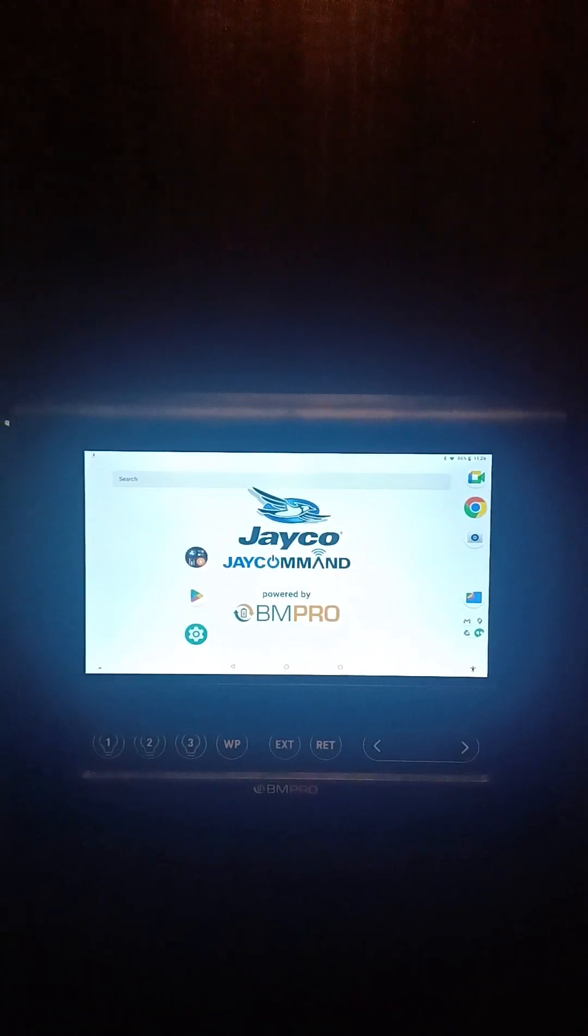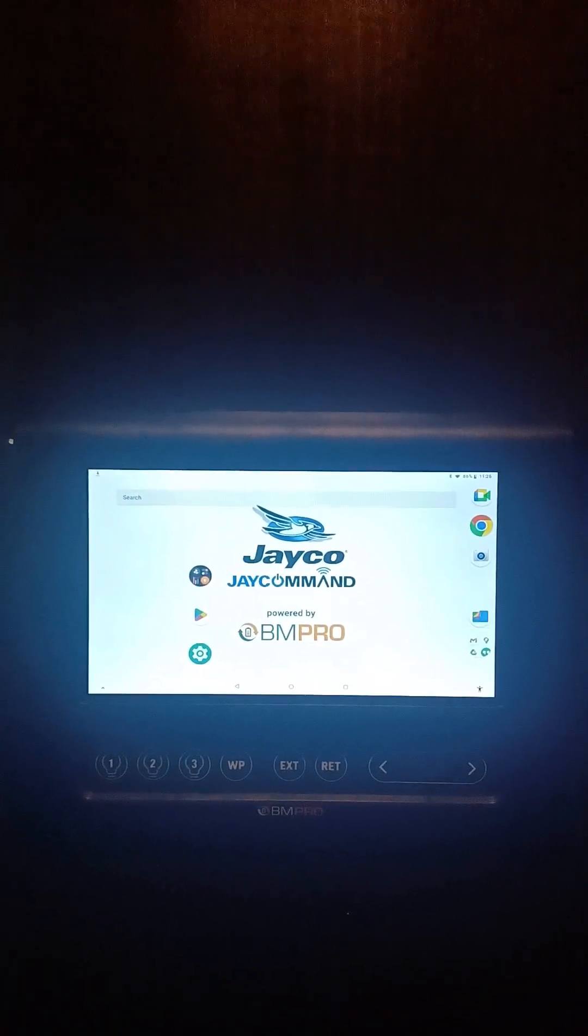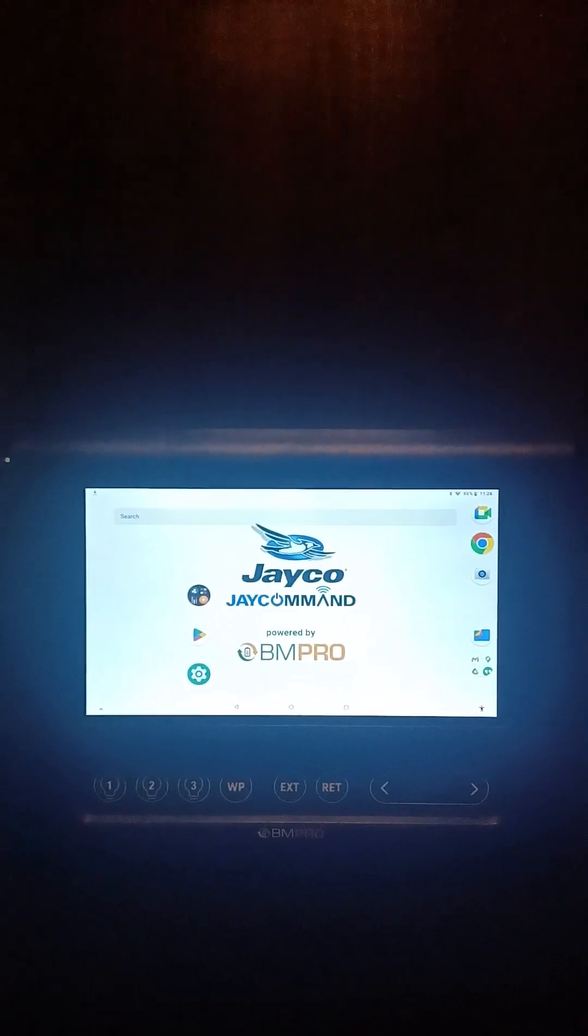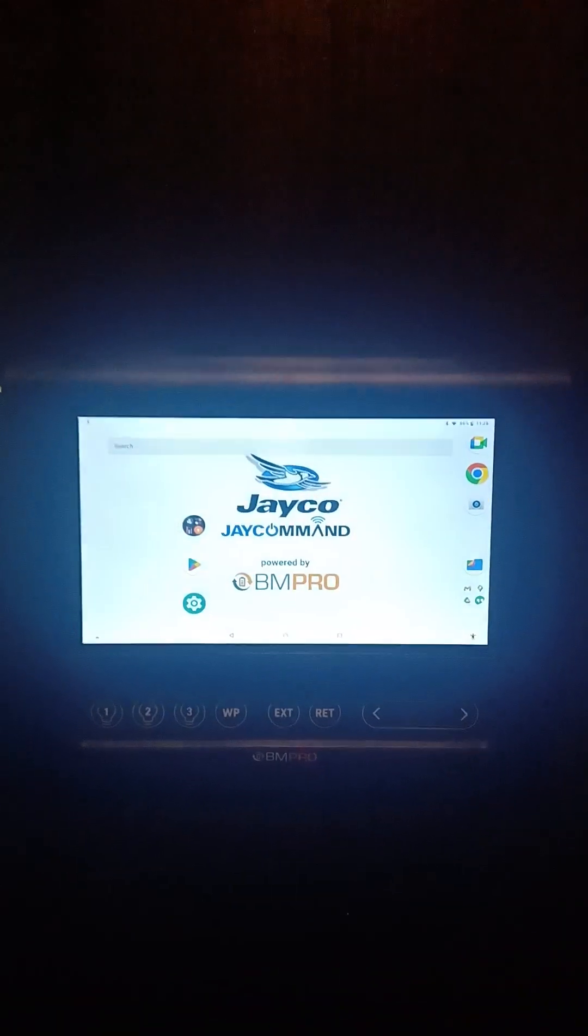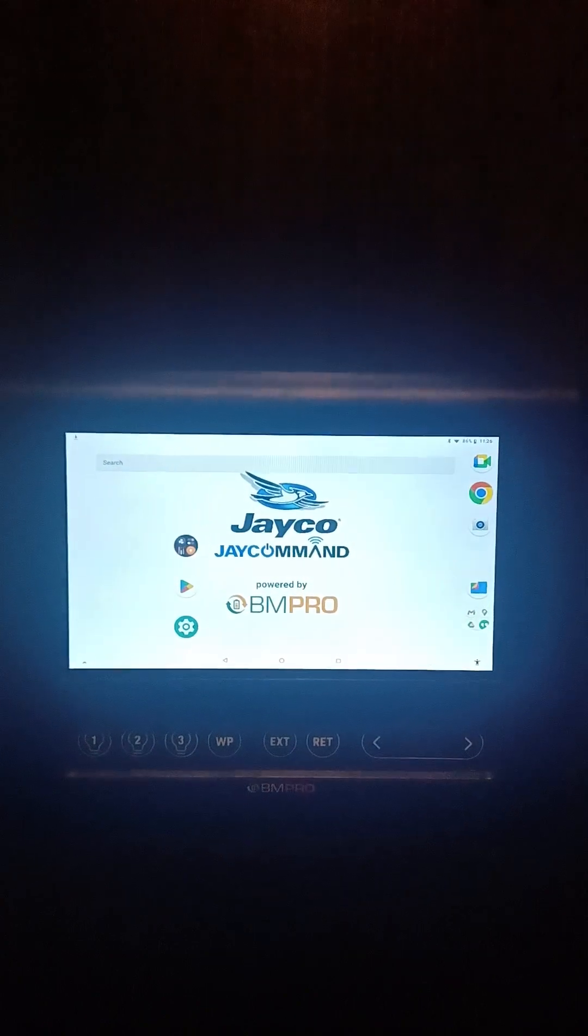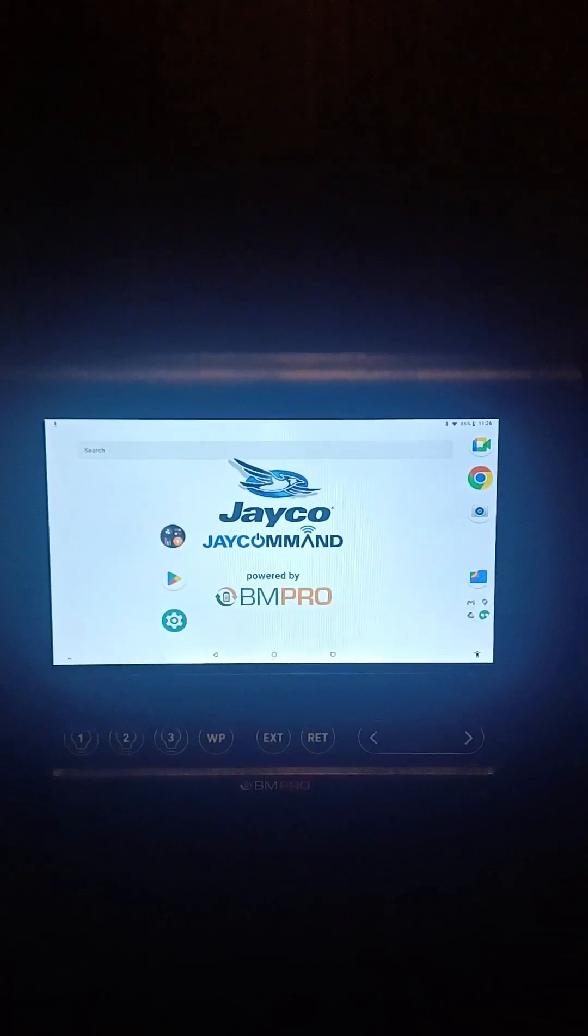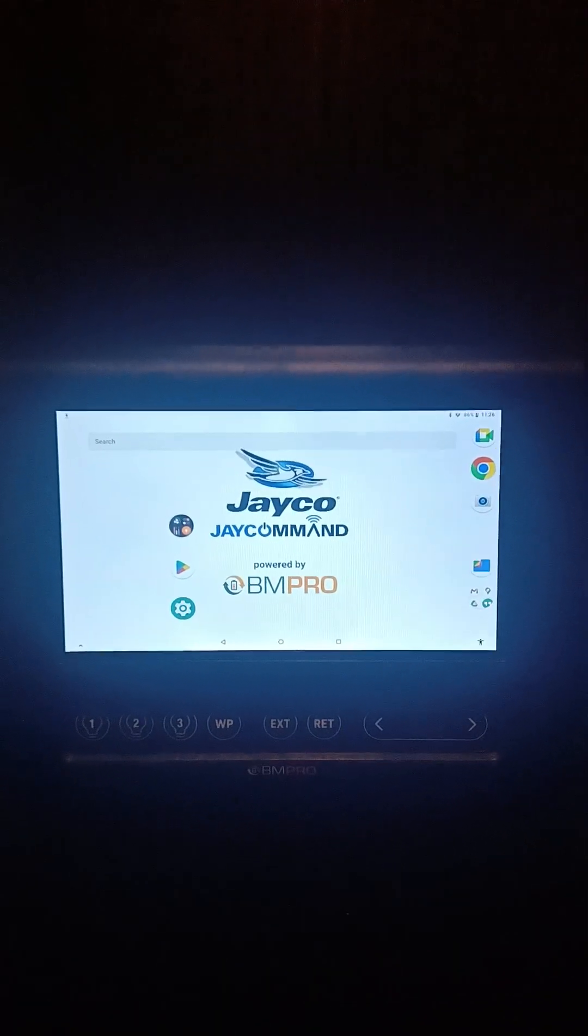Hello, this is Donnie with RV 360 Tips. Today I'm going to go over the Jayco Command Center. We recently updated our software and it takes about 45 seconds.